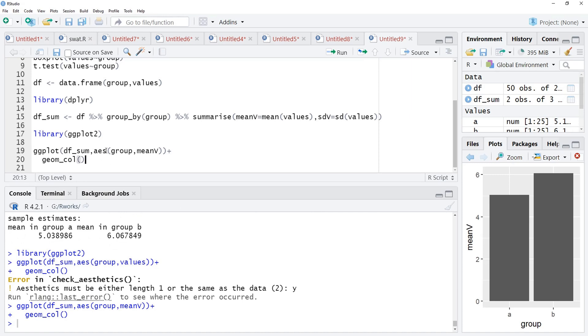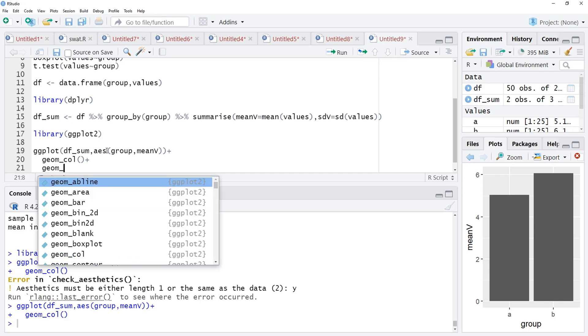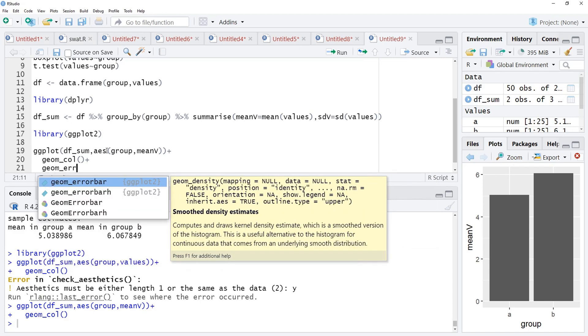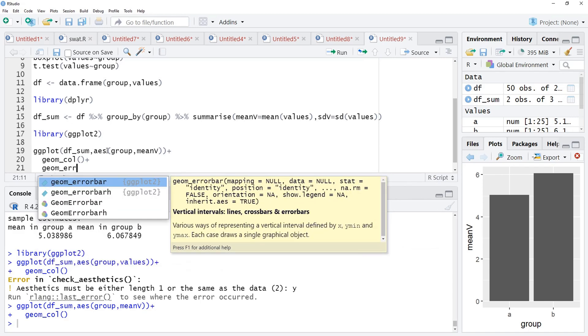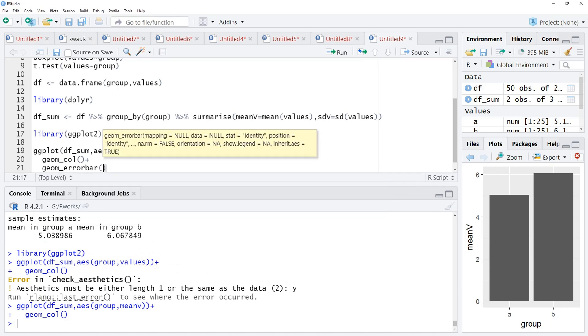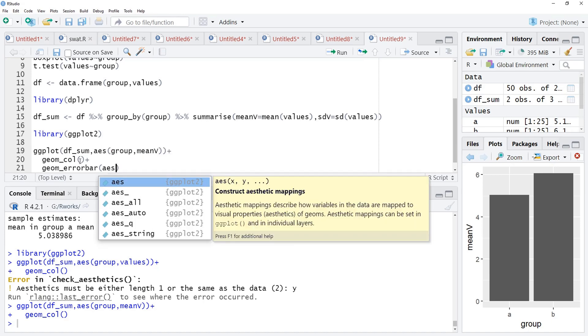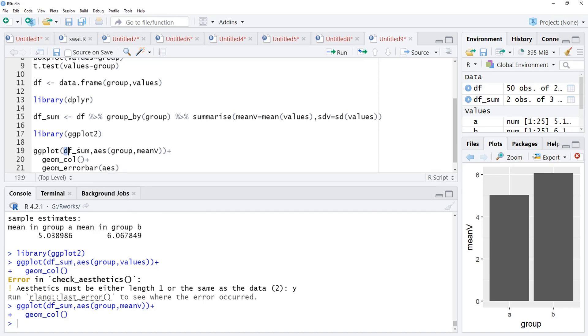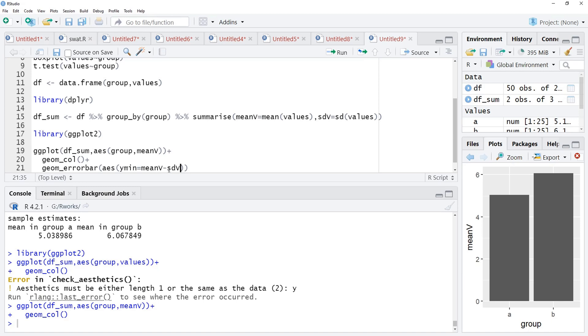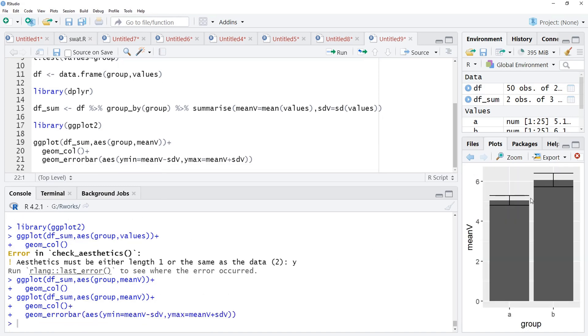On these bars, we will overlay error bars now using the geom_errorbar function and this geom_errorbar again require the aesthetic, not data, because data is there in this ggplot function. That aesthetic, ymin will be there, ymin is equal to mean_v minus ymin, mean_v minus sd_value, sd_v and ymax is equal to mean_v plus sd_v. We will run that to see the error bars.